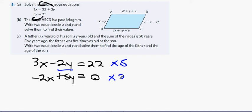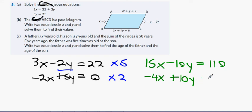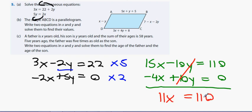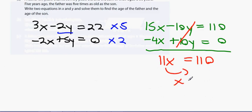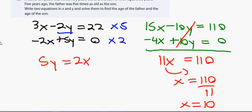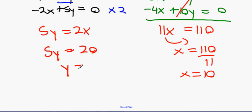The 10y's cancel each other. 15x minus 4x is 11x, so 11x equals 110, giving x equals 110 divided by 11, which is x equals 10. Using the original relation 5y equals 2x: 5y equals 2 times 10 equals 20, so y equals 4. The answers are x equals 10 and y equals 4.